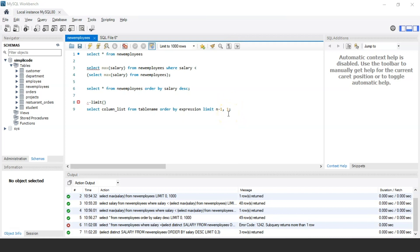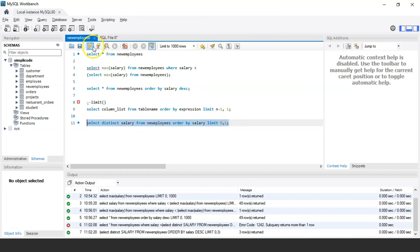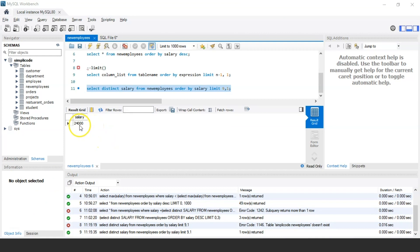Here's an example using the DISTINCT keyword to remove duplicate values: SELECT DISTINCT salary FROM new_employees ORDER BY salary DESC LIMIT 9, 1. If we want the 10th highest salary, n = 10, so n-1 = 9. This returns one record after the first nine rows — the 10th row. Executing this shows 24,000 as the 10th highest salary.